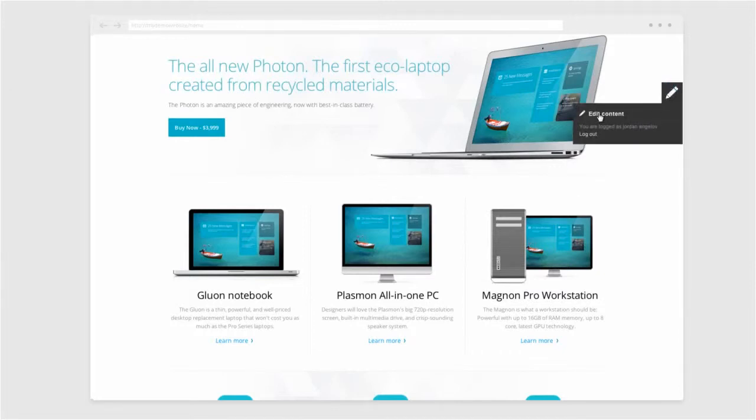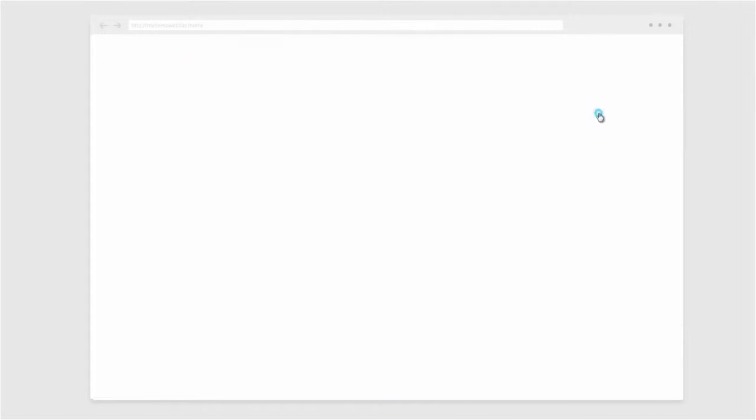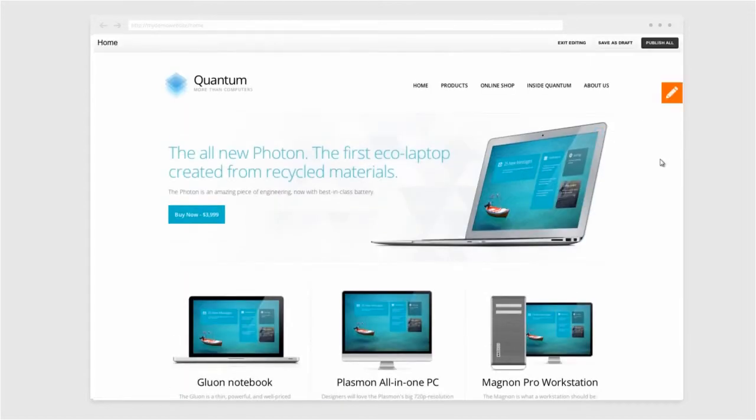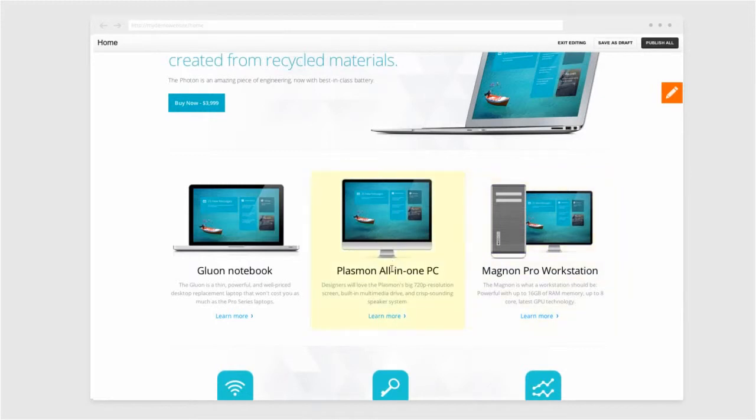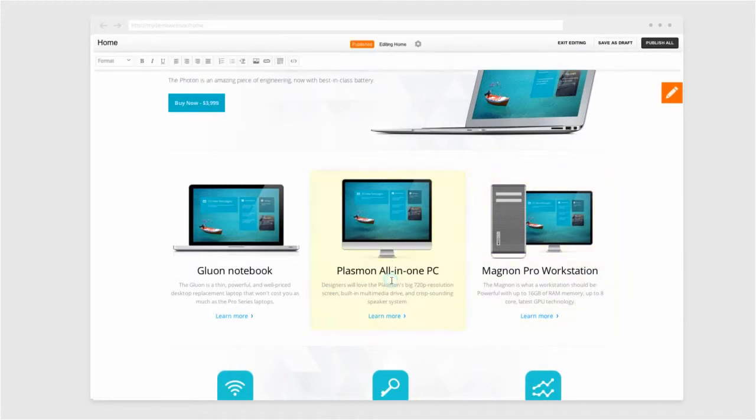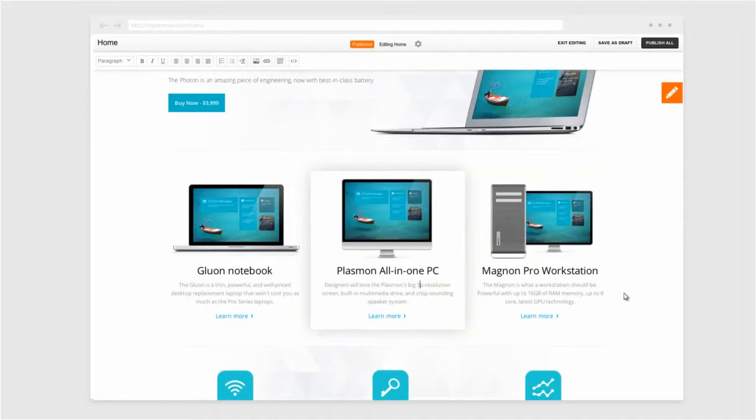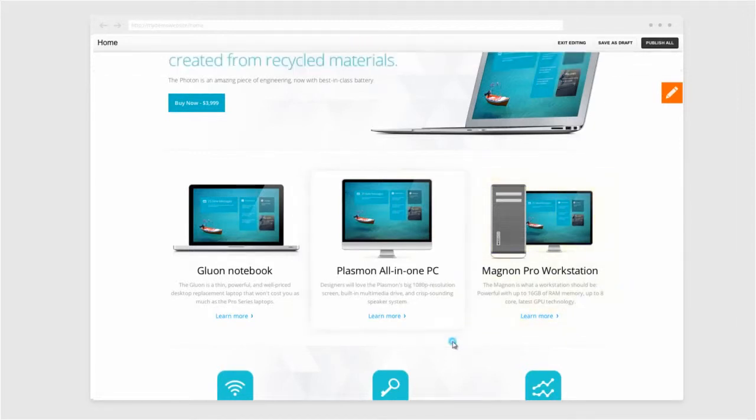To do this, the content author simply enables the inline editing mode by clicking edit content. They find the product features listed on the homepage, and as their mouse hovers over the content, what's editable is highlighted in yellow. And with a click, the edits are made to the product features.